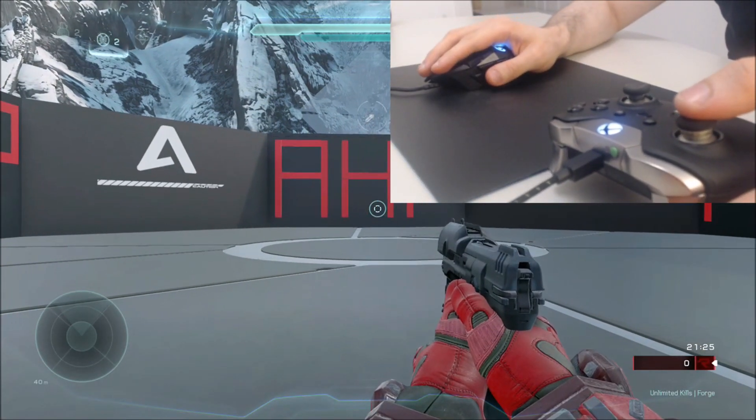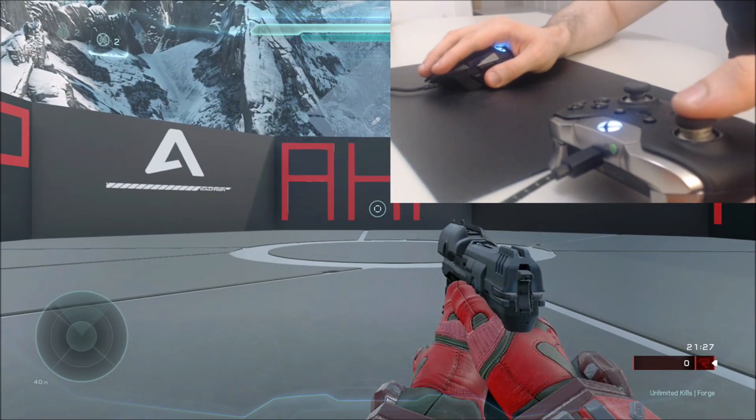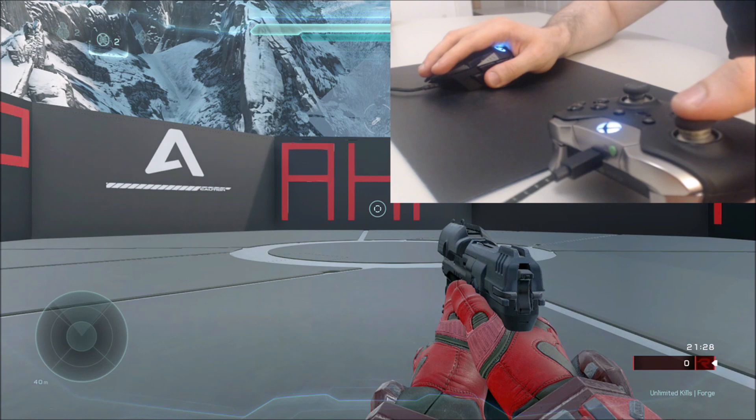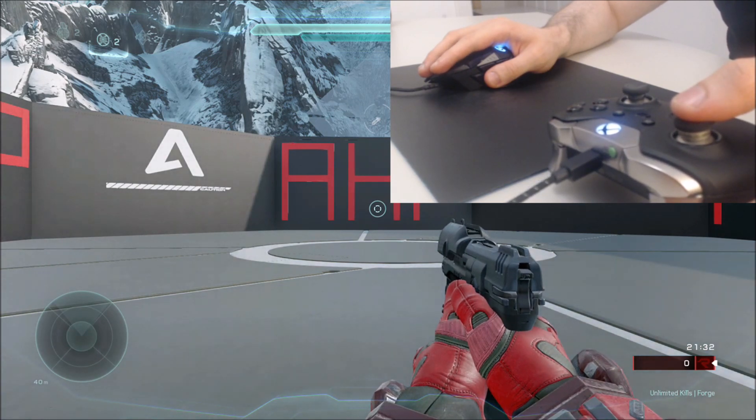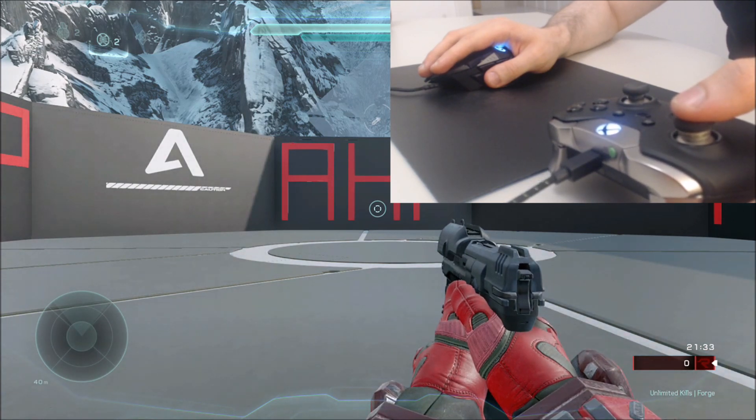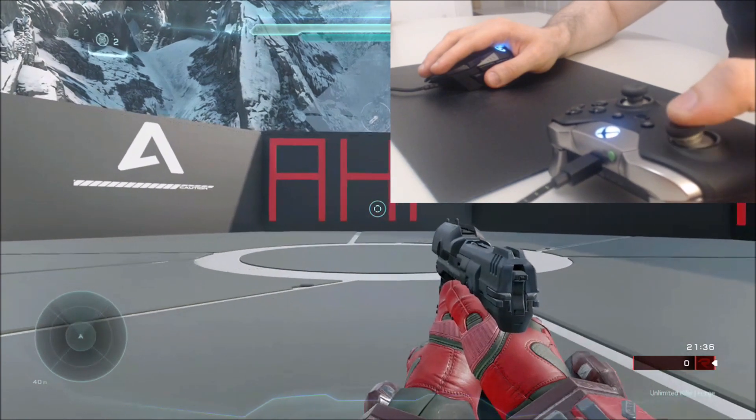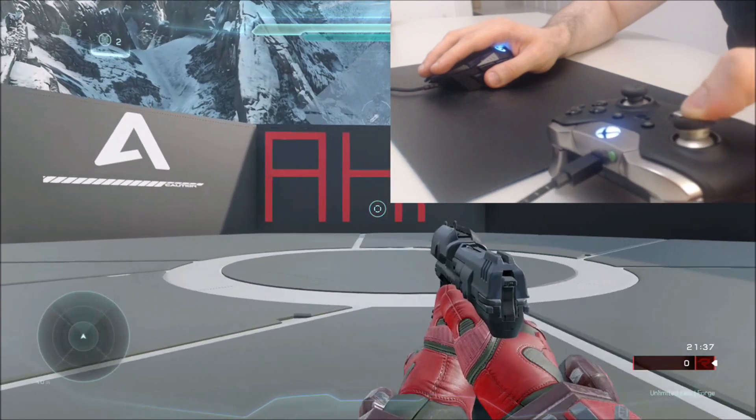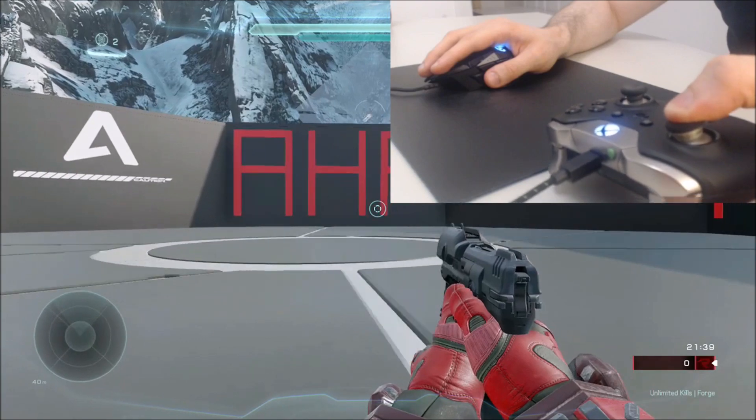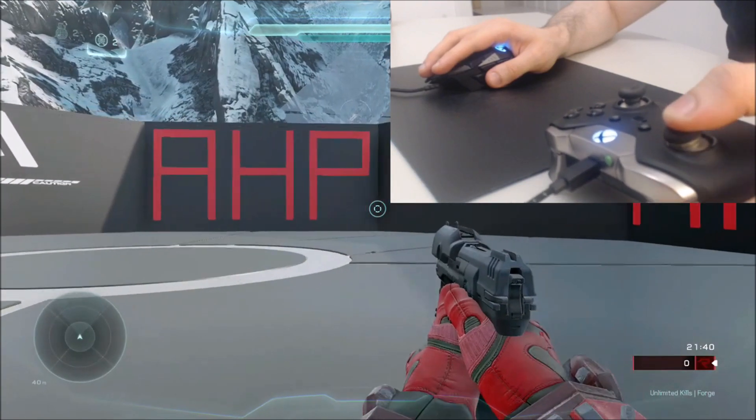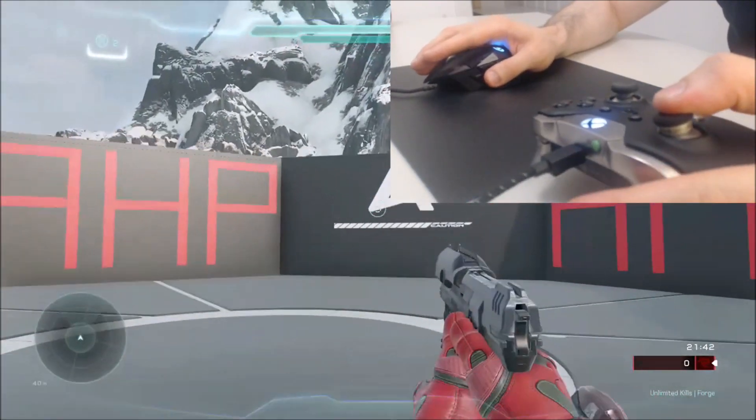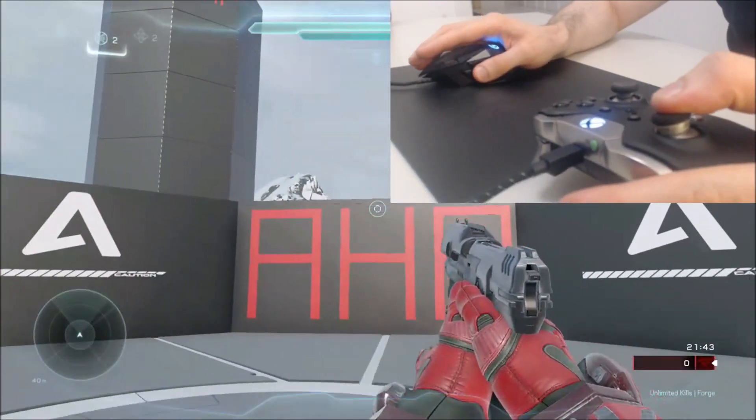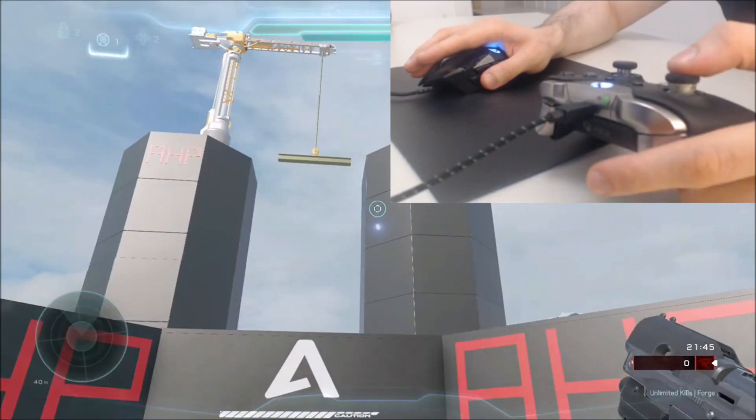We are now in Halo 5 and you can see how I hold my mouse and the controller. Normally, I put the controller on my legs and have it under my desk. As I said, I move with the left analog stick and crouch when I press it. I jump with the left bumper and throw grenades with the left trigger.